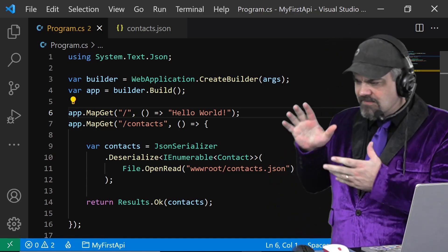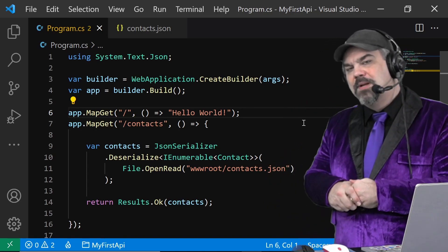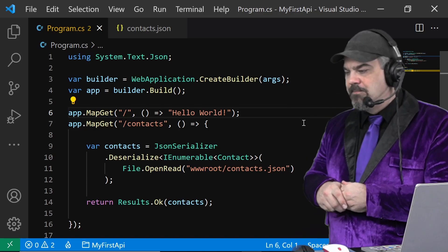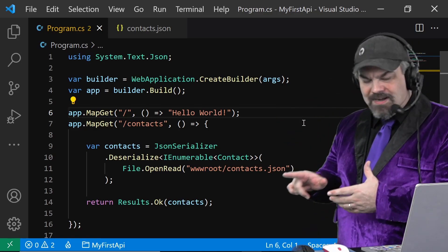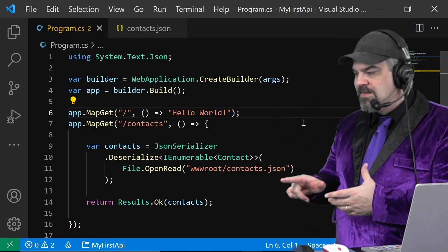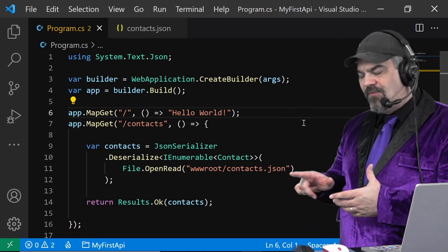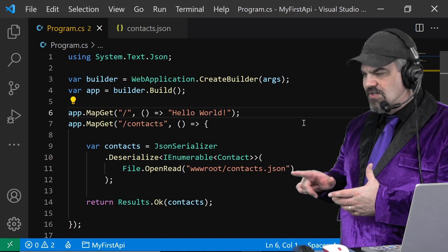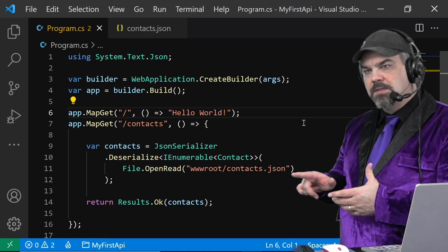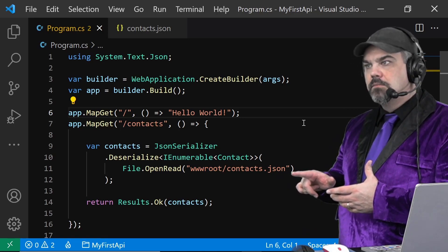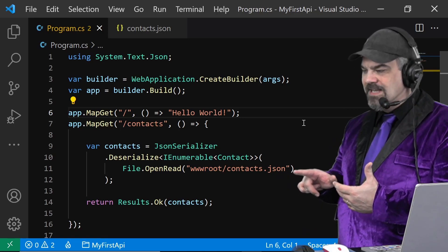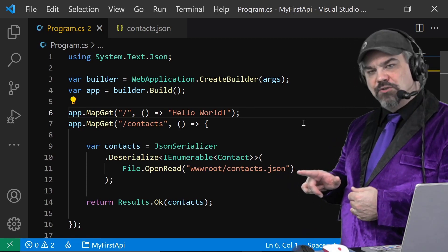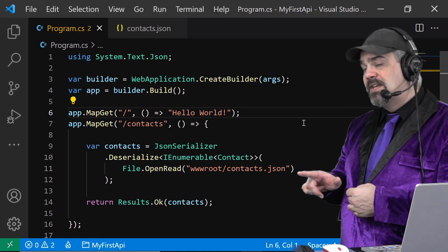Here in the samples that we wrapped up last time, our API knows how to read from this file here, this JSON file.